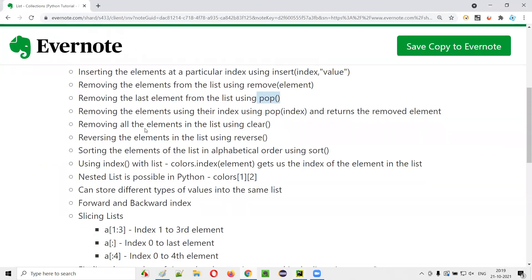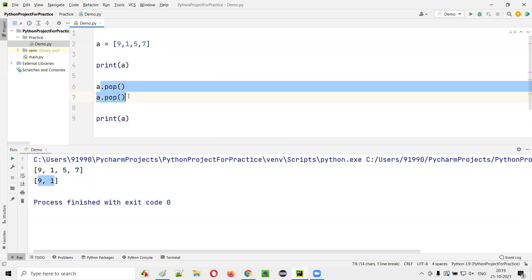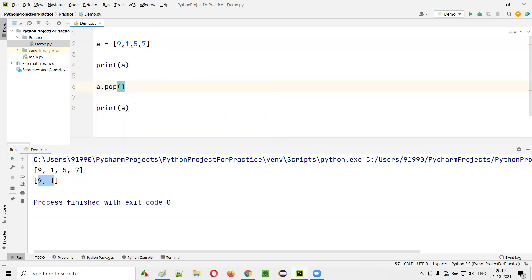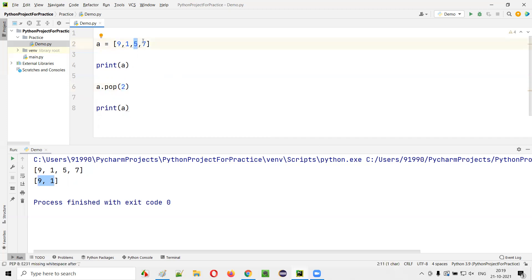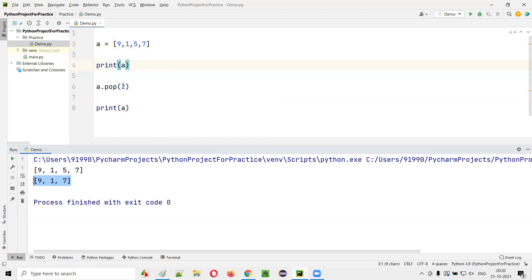There's also a variation of pop where you provide an index: A.pop(2). Instead of removing the last element, it removes the element at that index. A.pop(2) removes the element at index 2, which is 5. Running the code: original list [9,1,5,7], after popping index 2, you get [9,1,7].